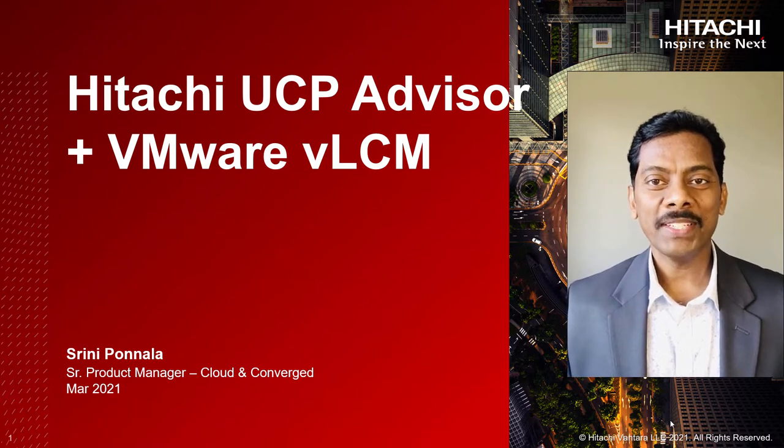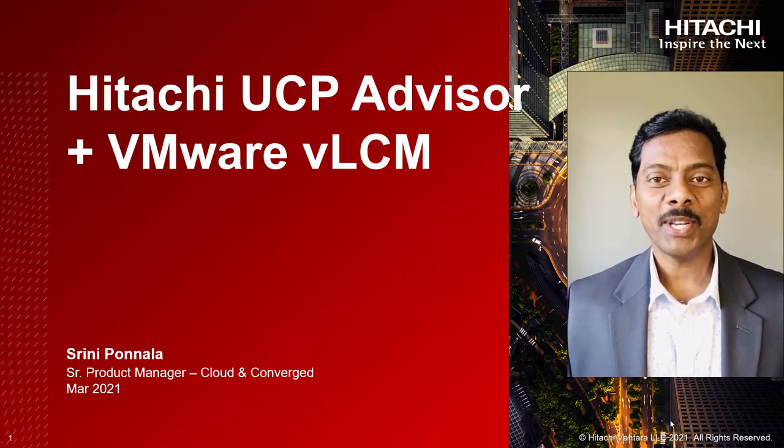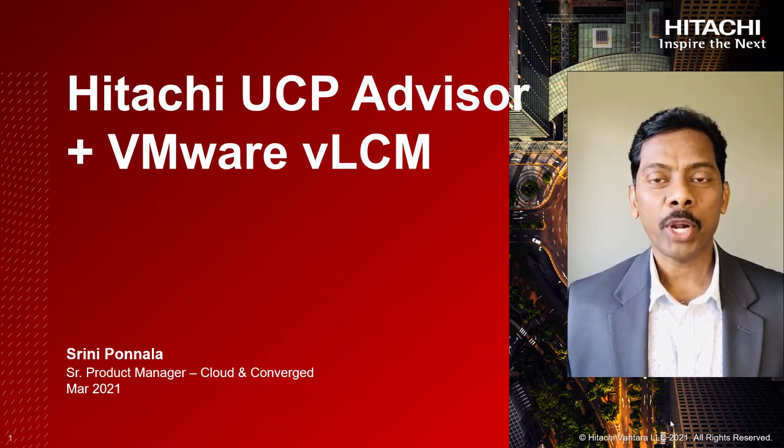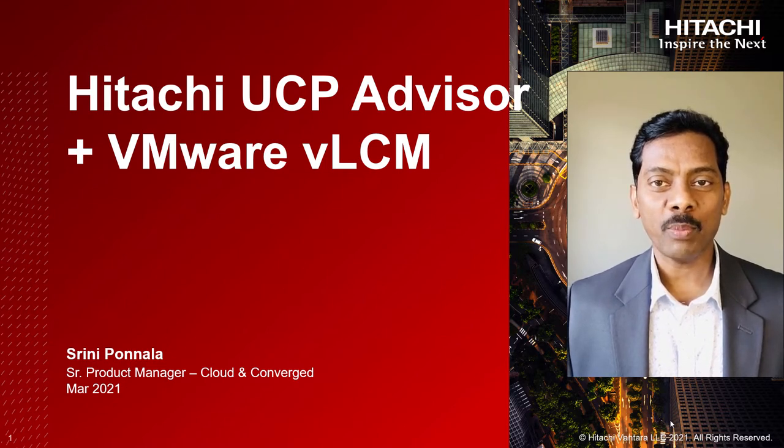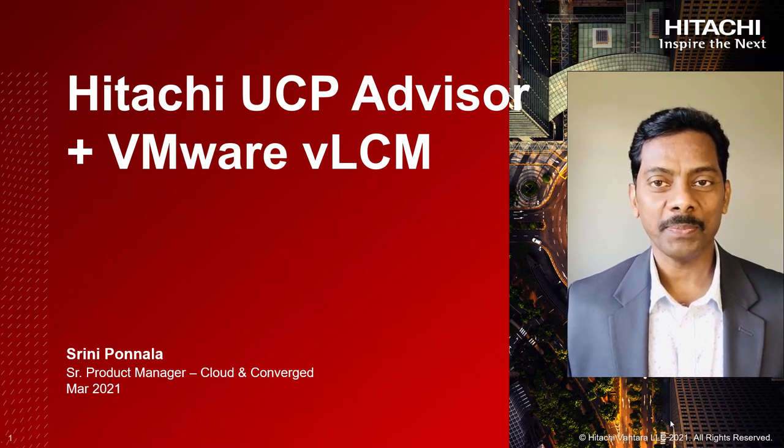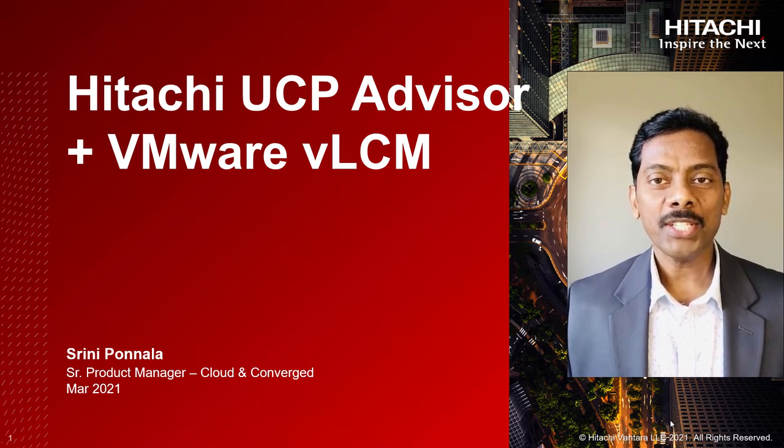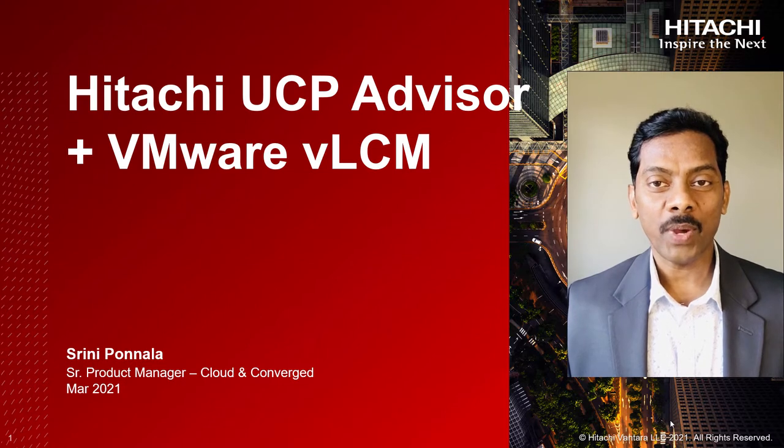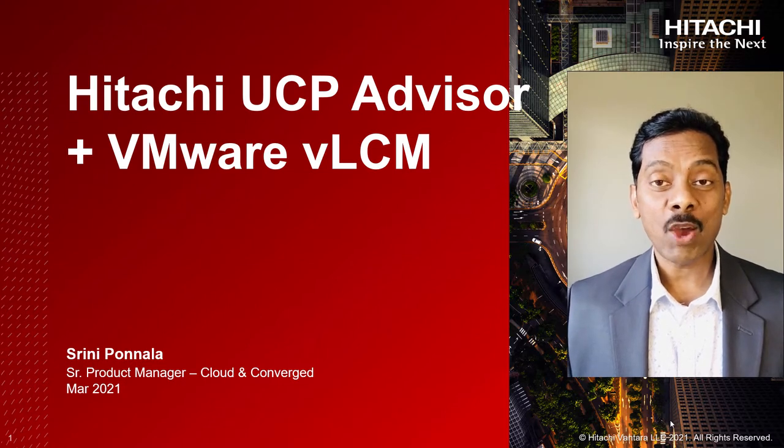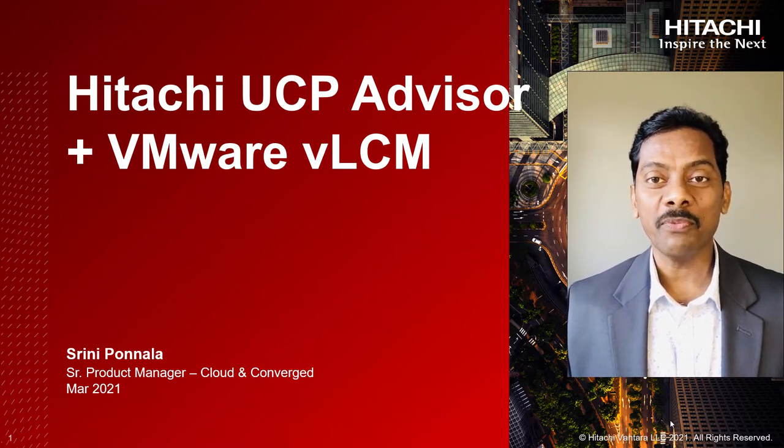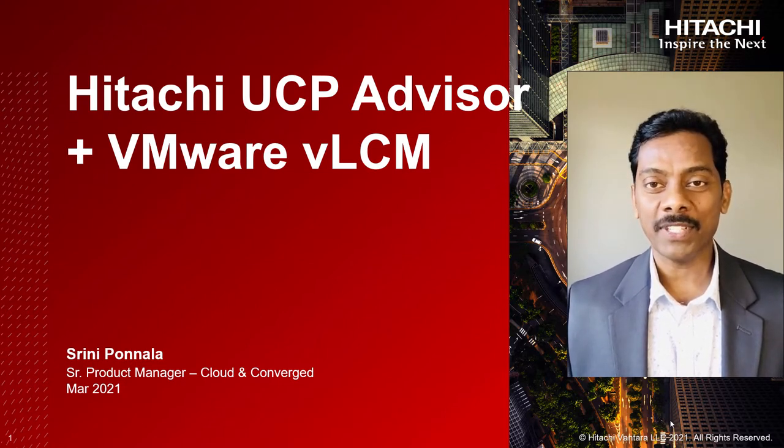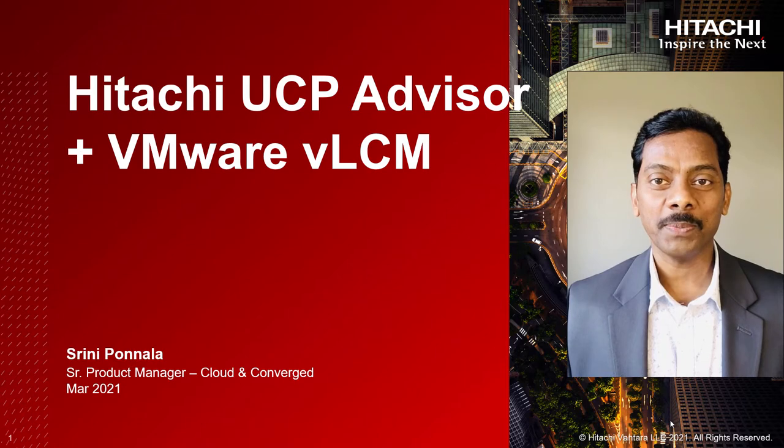Hello everyone, this is Sreeni Purnala and I am the Product Manager for Hitachi Unified Compute Platform Advisor. Hitachi UCP Advisor is now fully integrated with VMware vSphere Lifecycle Manager.